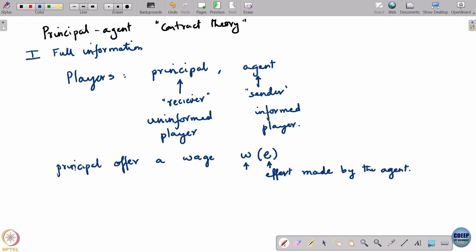The simplest case: the principal offers a contract — a wage w which is a function of the effort e made by the agent. This is the order of play: the principal offers a wage that is a function of the effort the agent will make. The principal's strategy is this function w, which says: if you make so much effort, I will give you so much money.